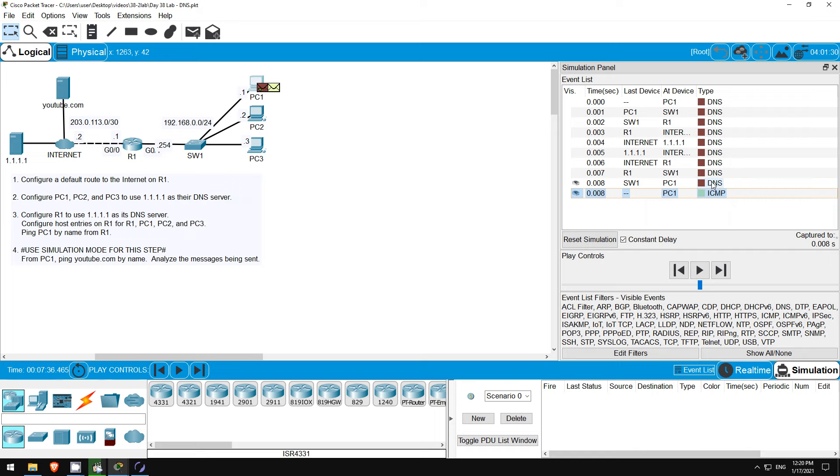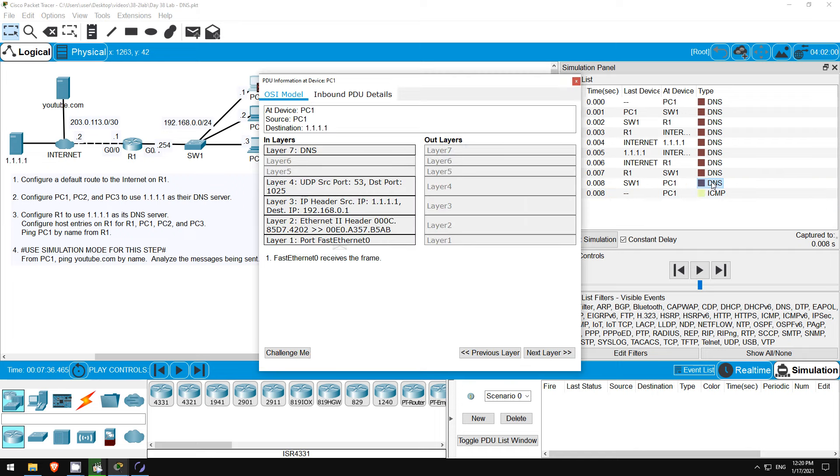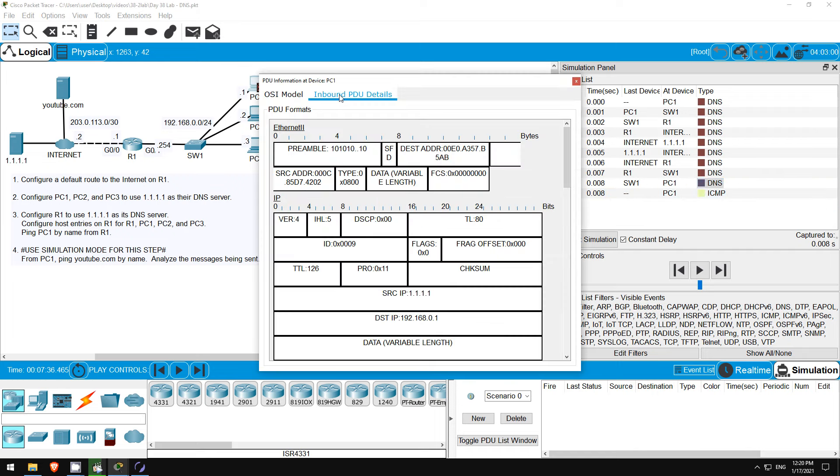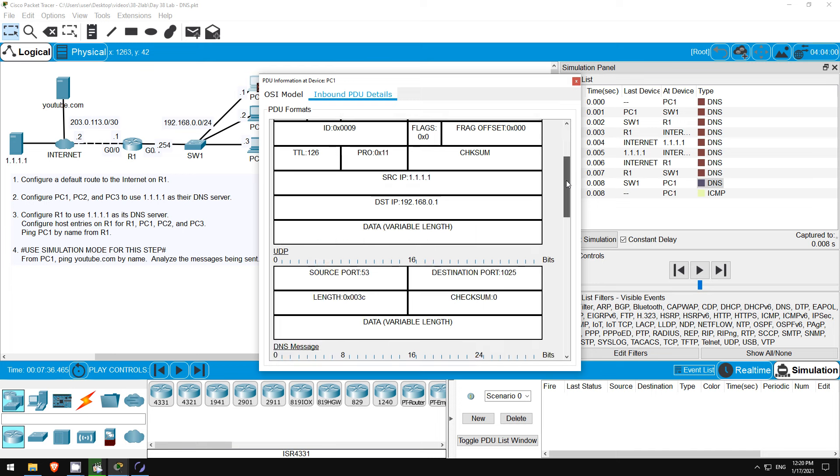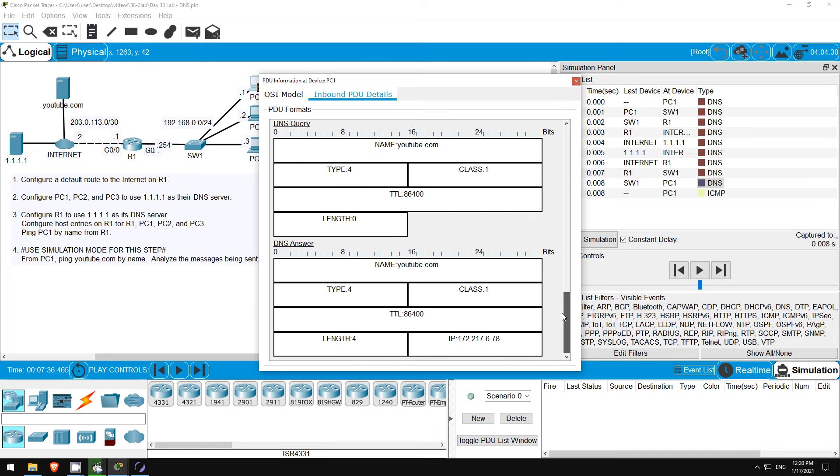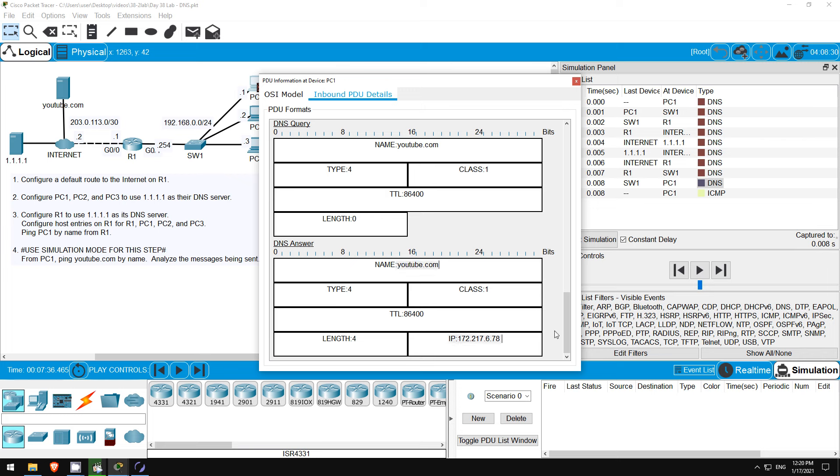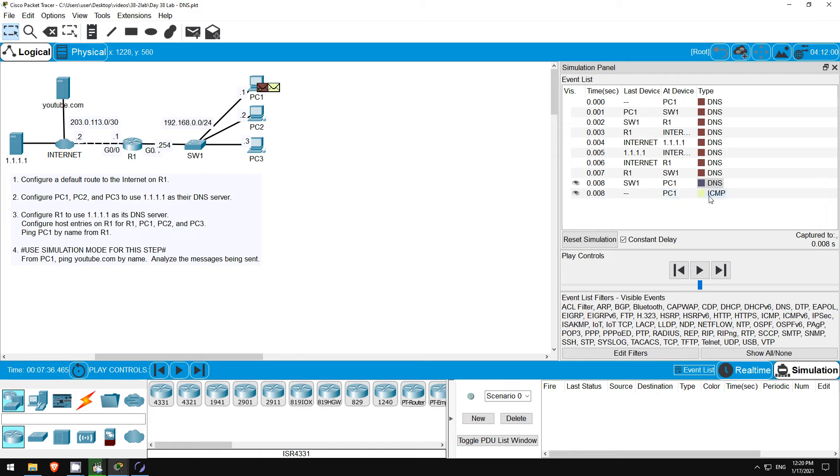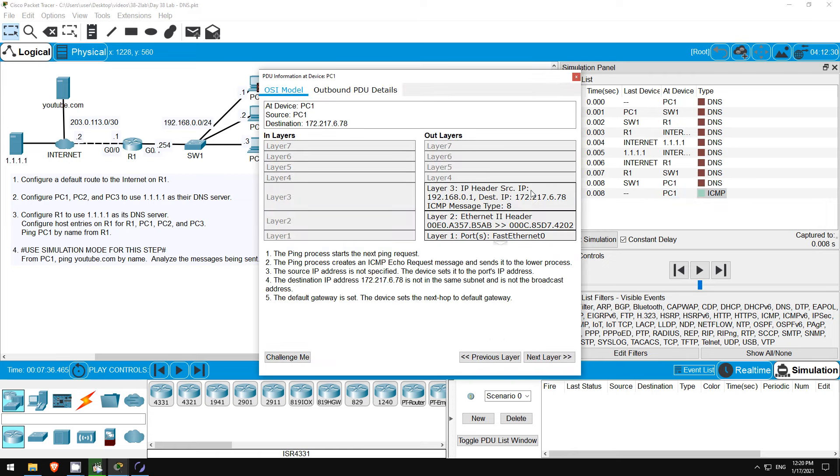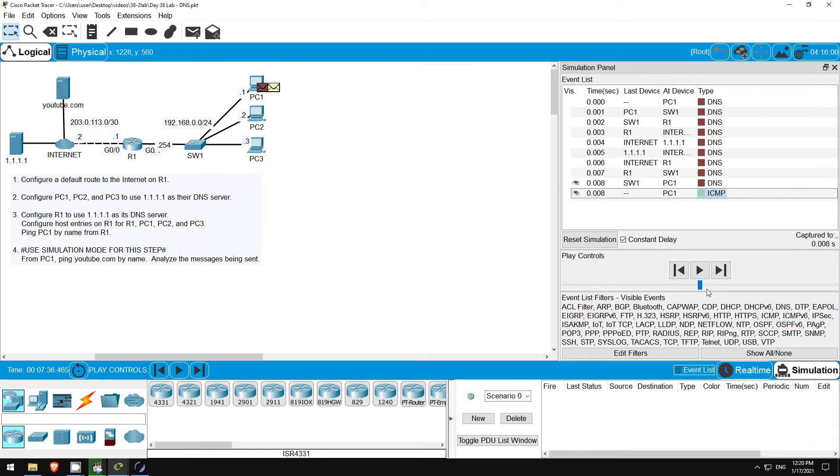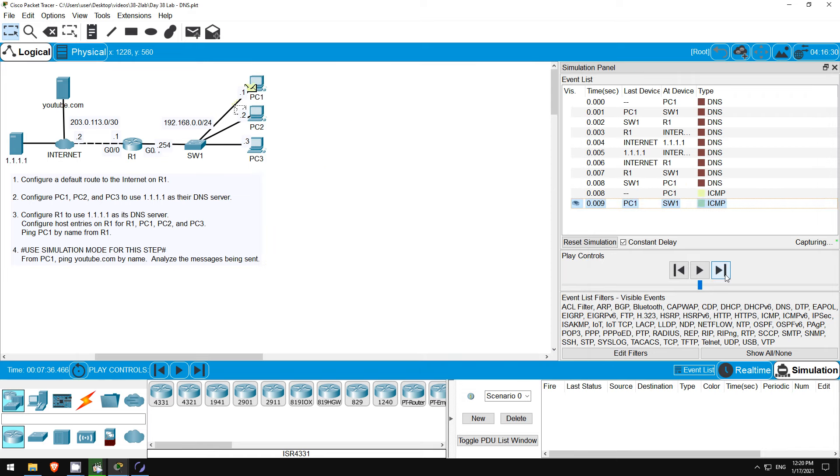Now that 1.1.1.1's DNS response is back at PC1, let's see the contents. From the inbound PDU details tab, scroll down to the bottom, and you can see the answer. YouTube.com's IP address is 172.217.6.78. Notice PC1 has now created the ICMP message, the ping. If I click on it, you can see that the destination IP is 172.217.6.78, the IP address of YouTube.com.